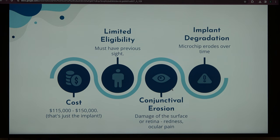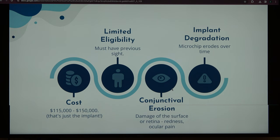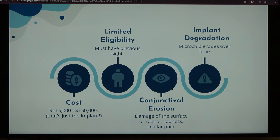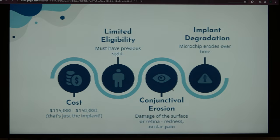Thirdly, conjunctival erosion — we saw this with Argus II — where the microchip can cause scraping of the cornea, which can be really painful. I wear contacts, and if I put one in the wrong way or get a speck of dirt inside, it feels like someone's stabbing my eye. So I can't imagine having an implant stuck in my eye creating that pain continuously. And lastly, implant degradation with Alpha AMS: over a couple of years, because of the microchip material, it can actually erode, making the entire operation pretty much useless.